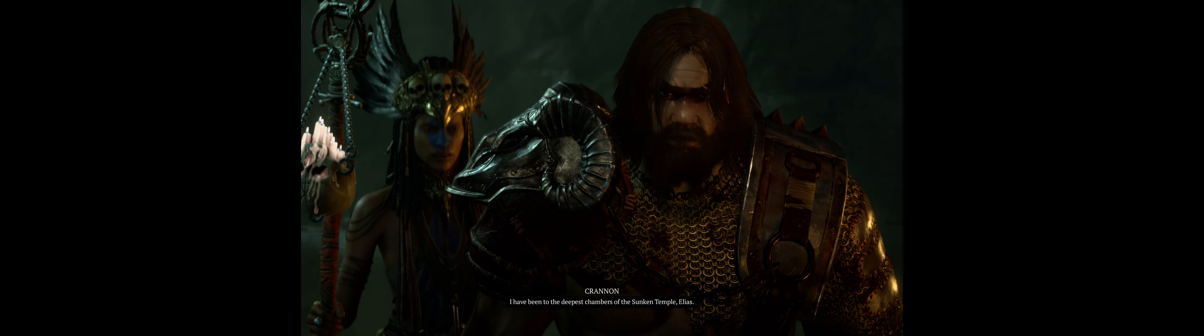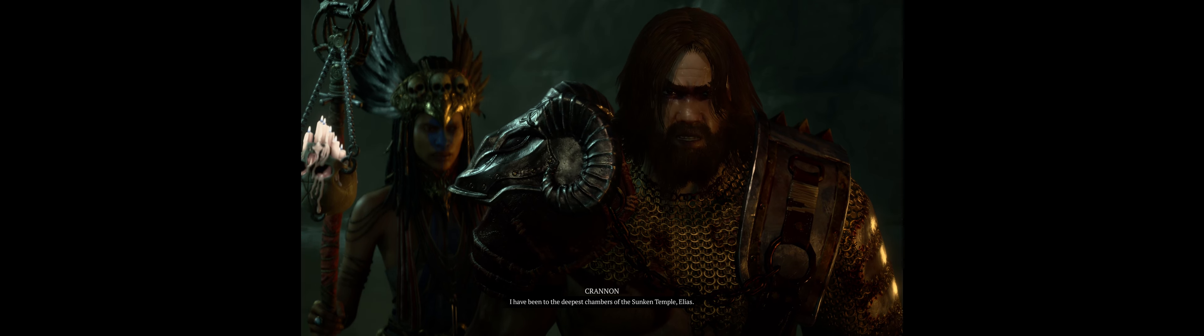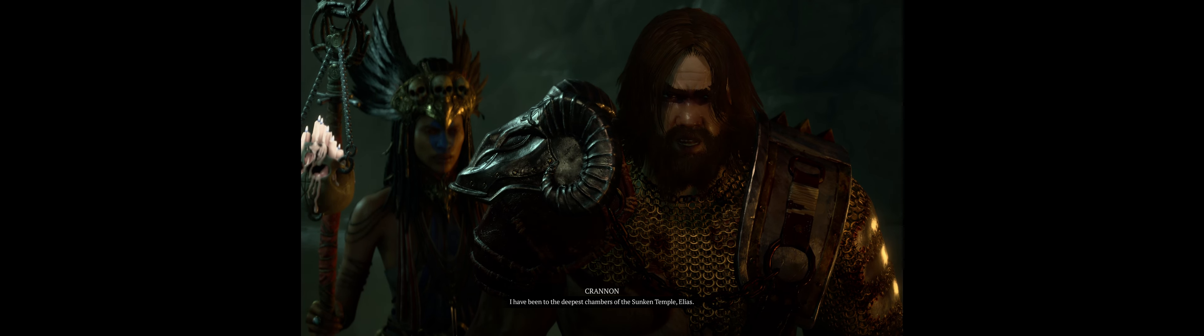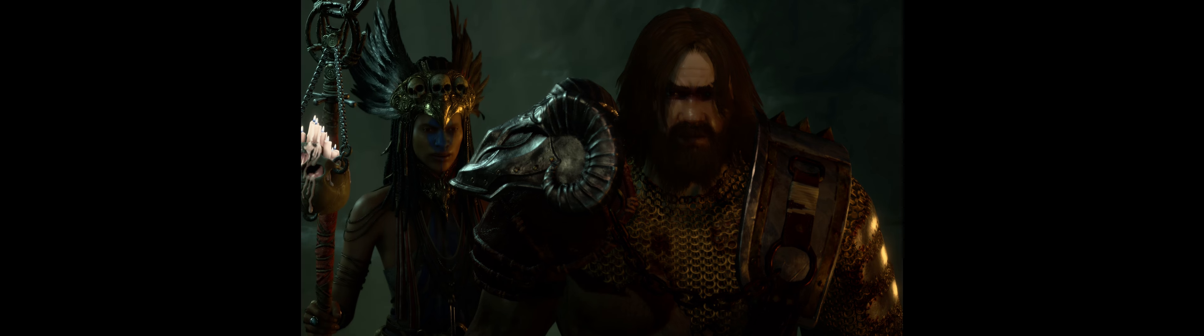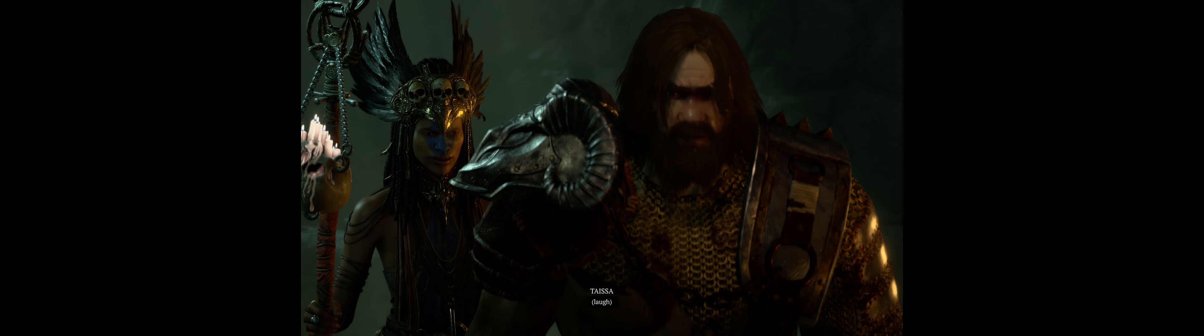How many times must we do this before you learn? My life is not yours to claim. I have been to the deepest chambers of the sunken temple, Elias.